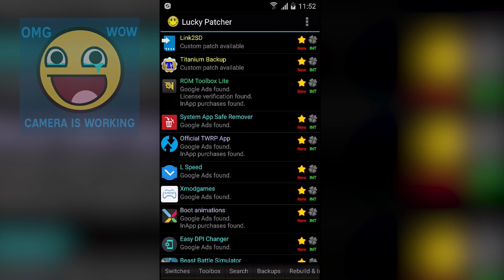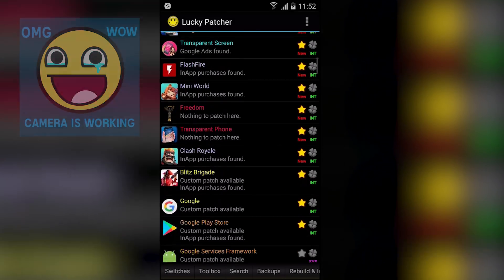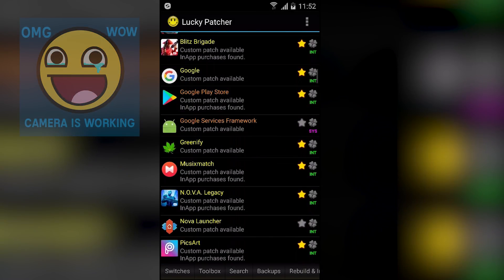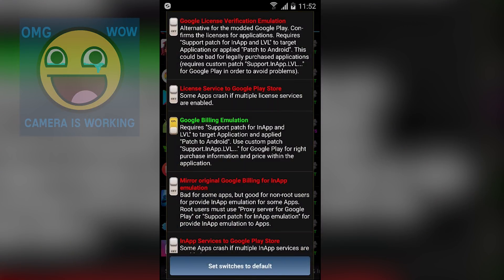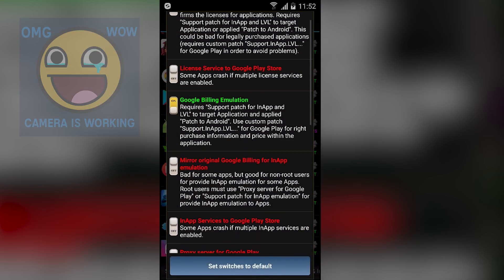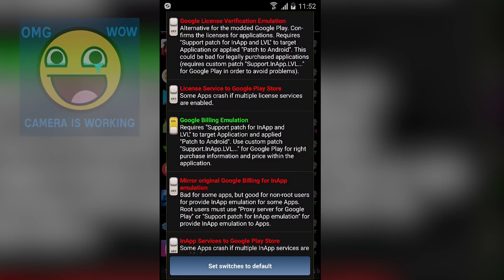Next we have Lucky Patcher. Maybe lots of you already know about this or are using it — it is a really popular application. You can do lots of things like rebuild the APK, customize the APK with or without permissions, do backups of your applications, and also emulate in-app purchases. You can see the Google billing emulation option, so you can hack in-app purchases in some games and apps, but not all of them.